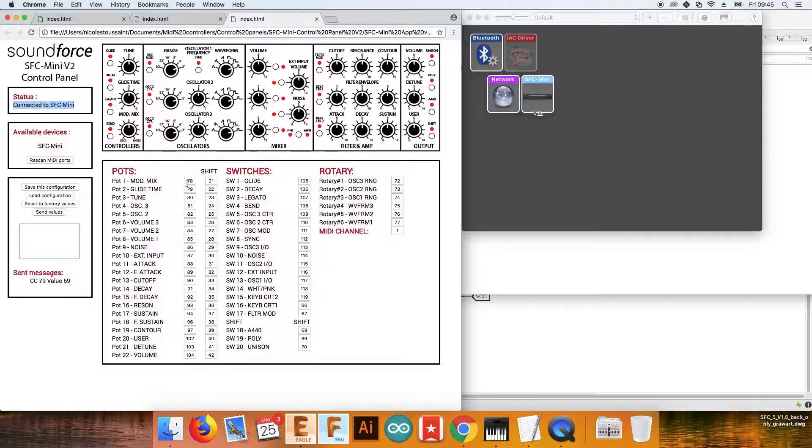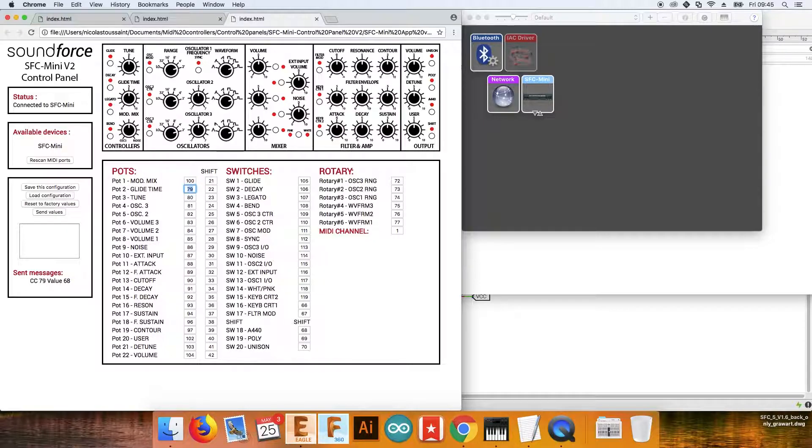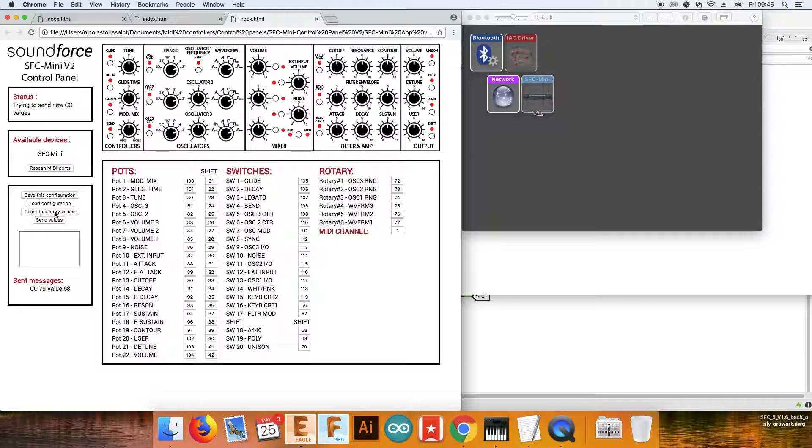I can go ahead and change those to for instance 100, 101. Click send values. The device is going to disconnect and reconnect.